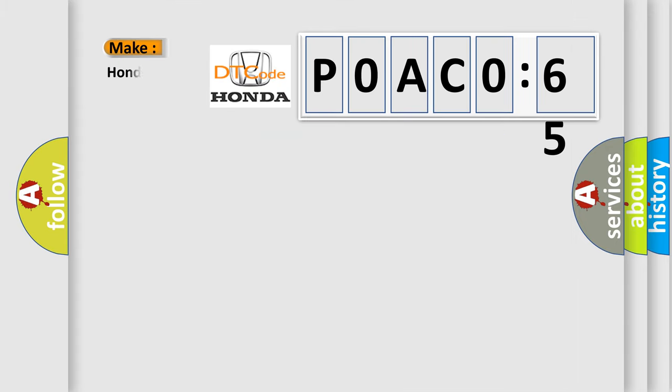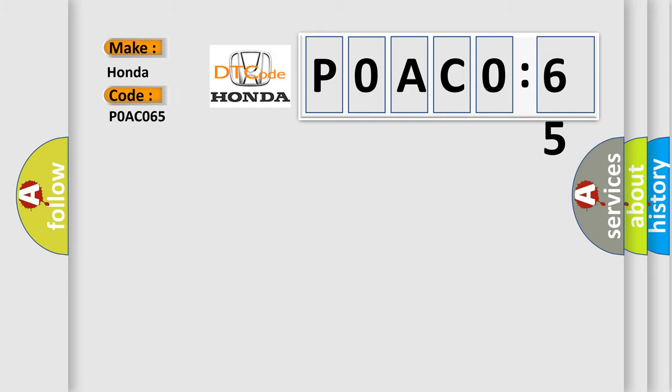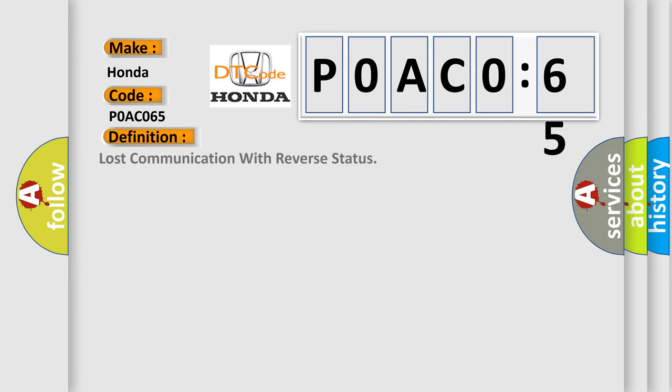What does the diagnostic trouble code P0AC065 interpret specifically for Honda car manufacturers? The basic definition is Lost communication with reverse status.